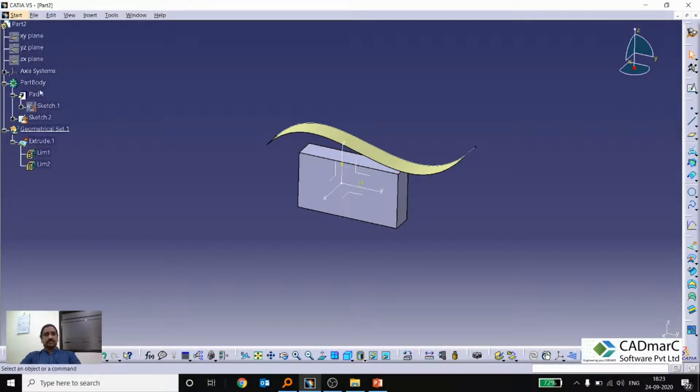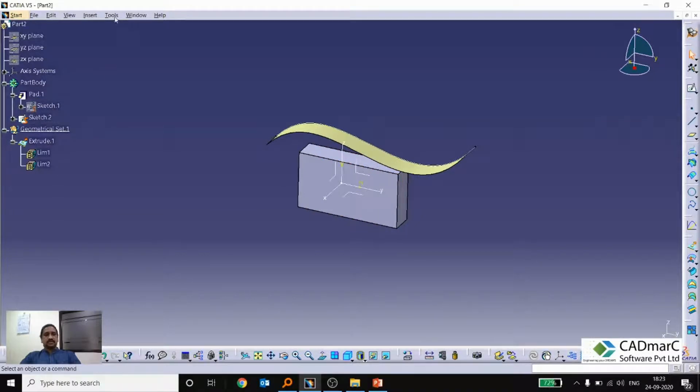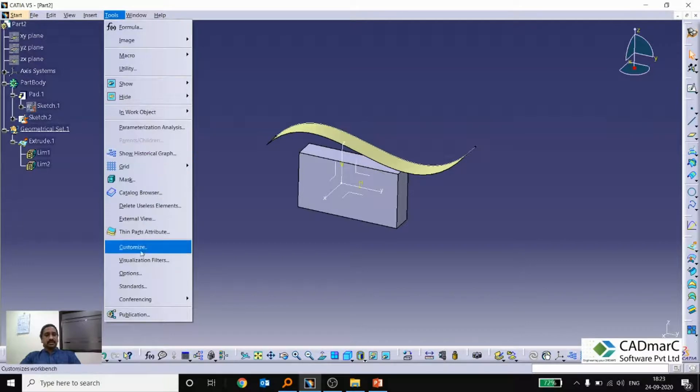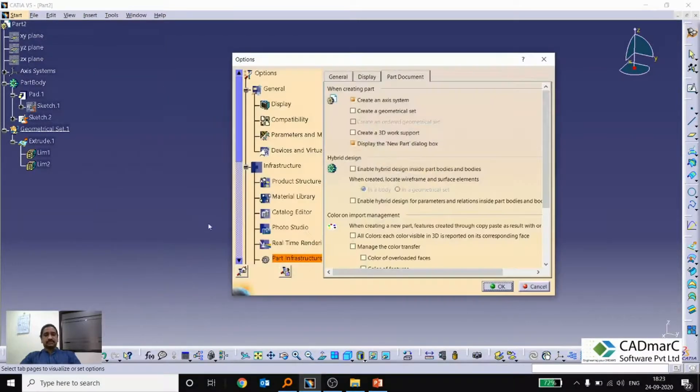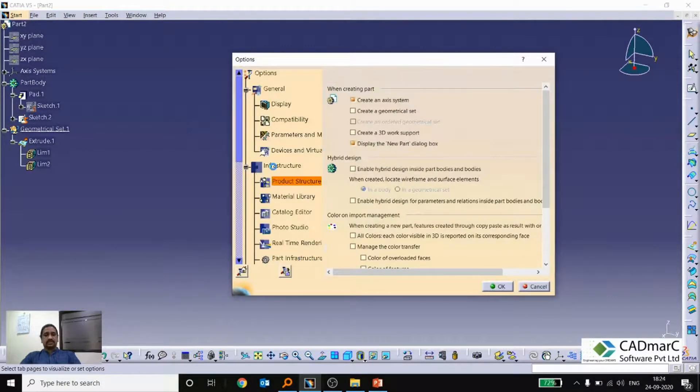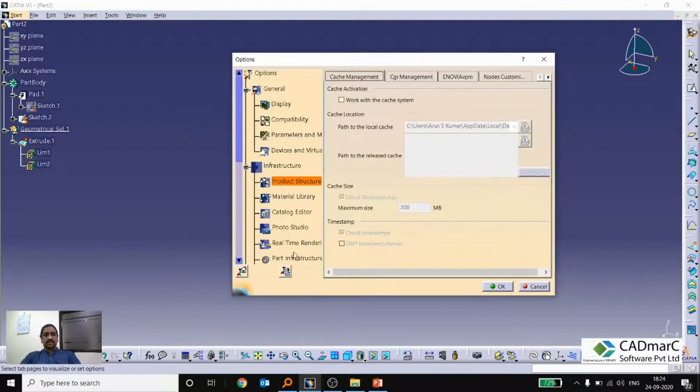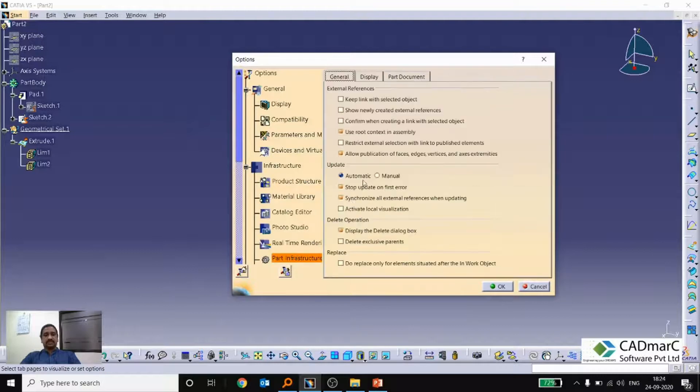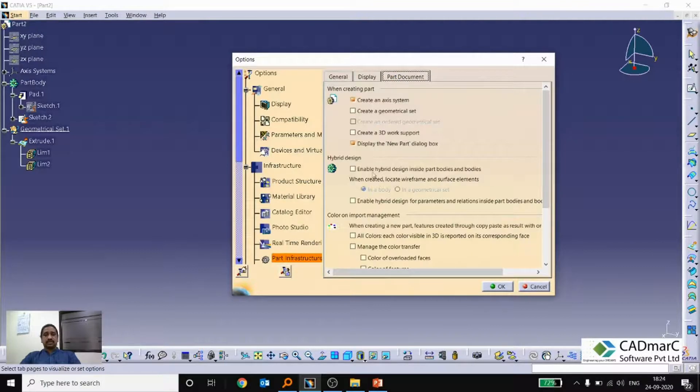So now this is actually a non-hybrid body. So this is a non-hybrid part. So suppose we can enable the hybrid by this options, Tools Options. If we can go to the infrastructure and part infrastructure and part document, there is an option called hybrid design.